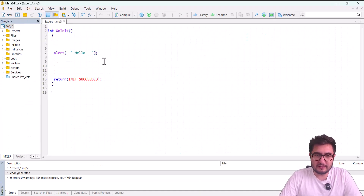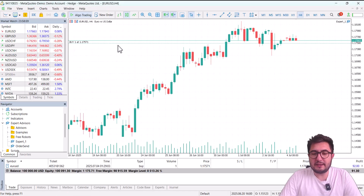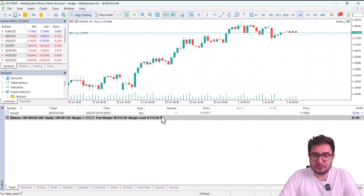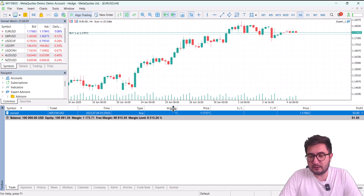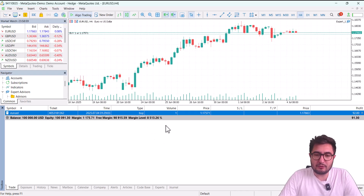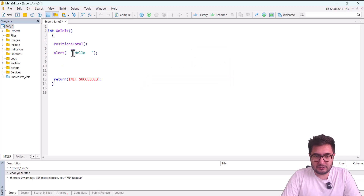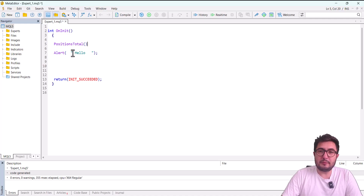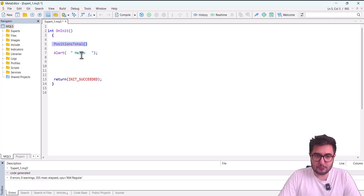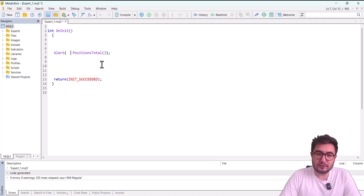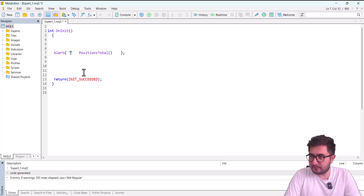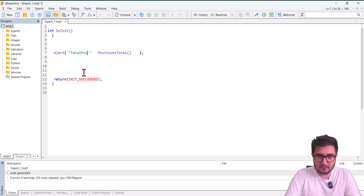Now let's look at other useful functions. For example, I want to get the total number of open positions. As you can see, there is one open position — EURUSD, one lot, buy. But there could be several. The function PositionsTotal() returns the total number of open positions on this account. I'll replace 'hello' with this function, and I can also add a label 'Total Pos' in quotation marks before it — placing a function inside another function.